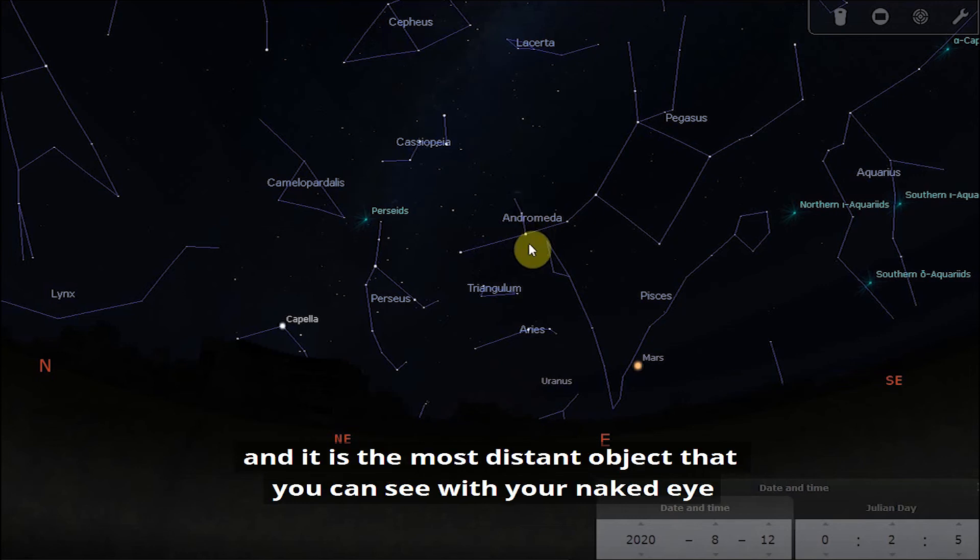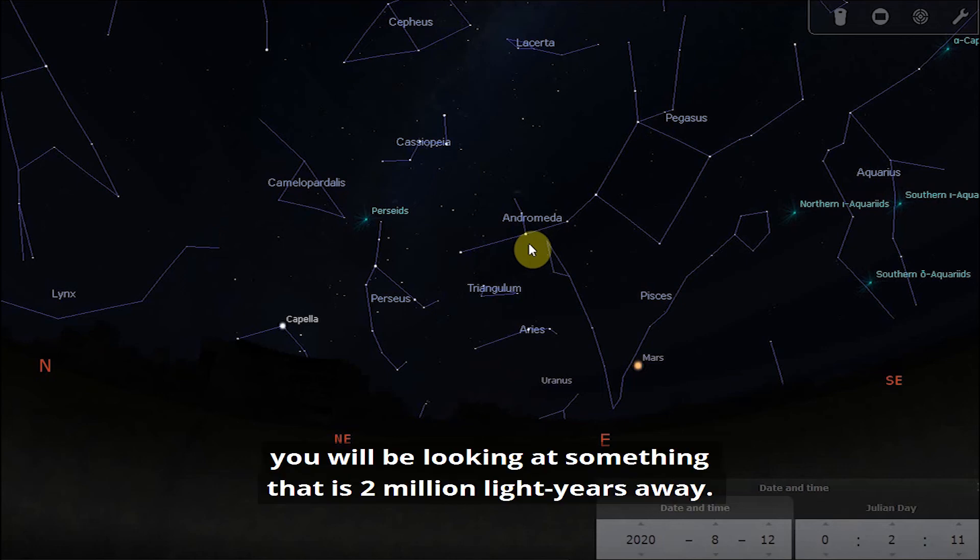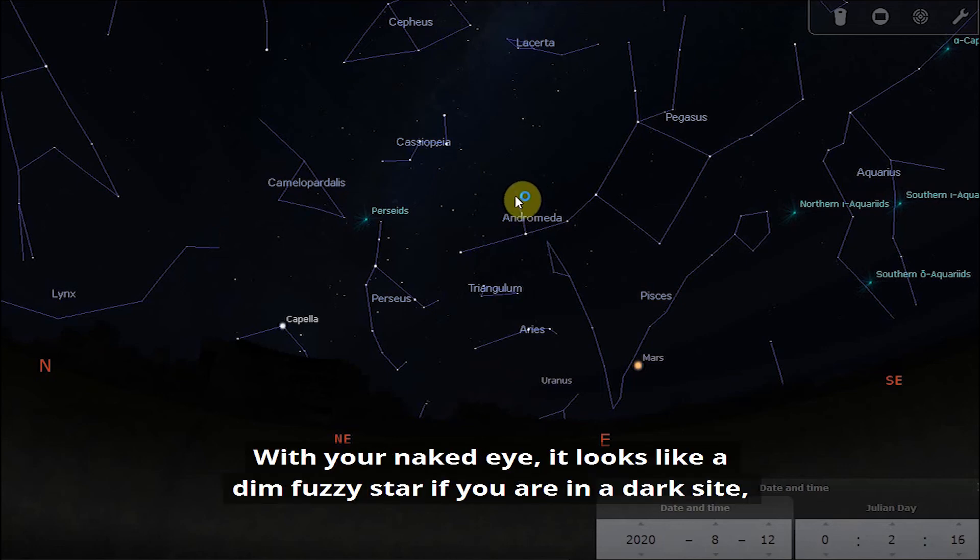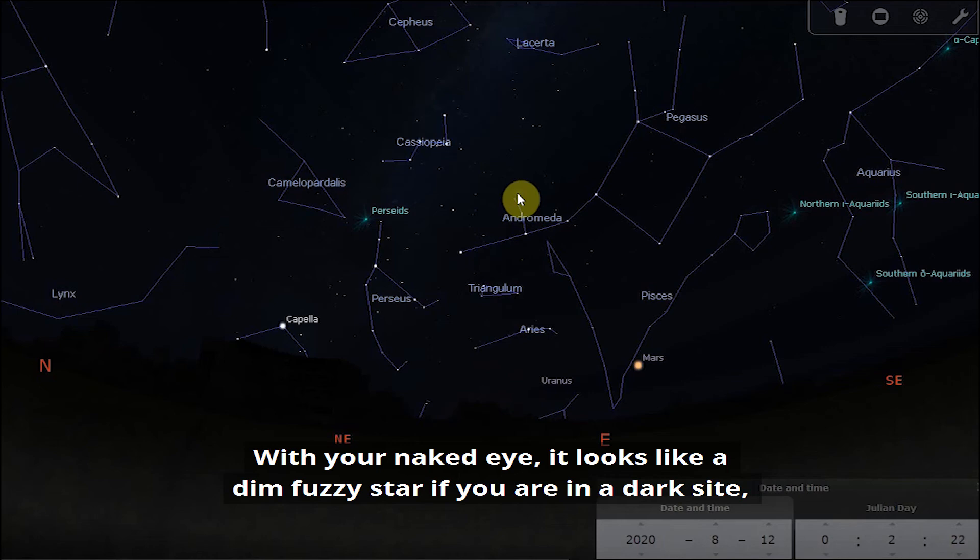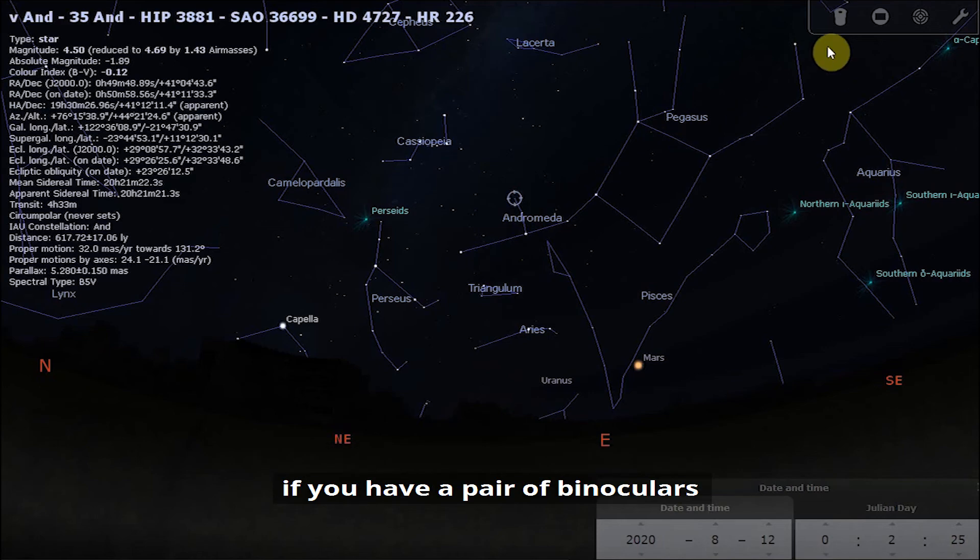It is the most distant object that you can see with your naked eye. So if you do manage to spot it, you will be looking at something that is two million light years away. With your naked eye it looks like a dim fuzzy star if you are in a dark sky.